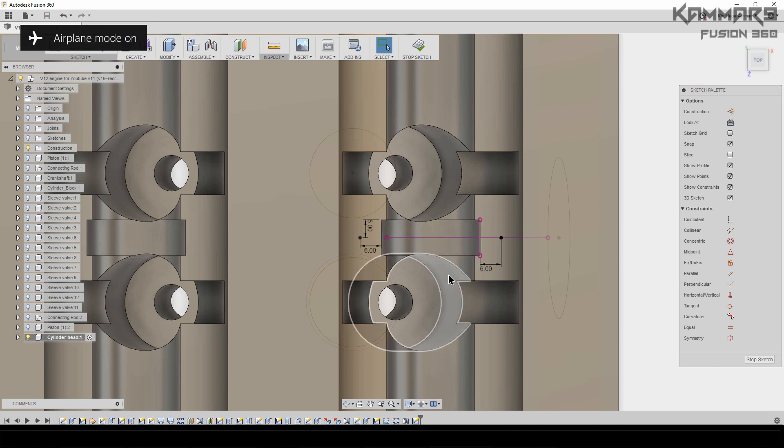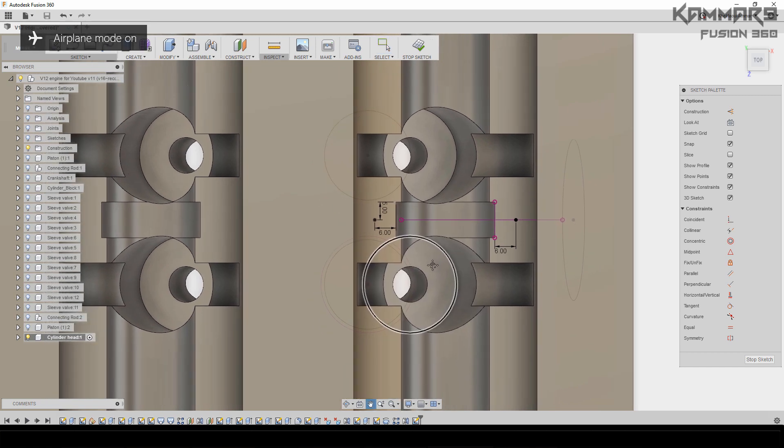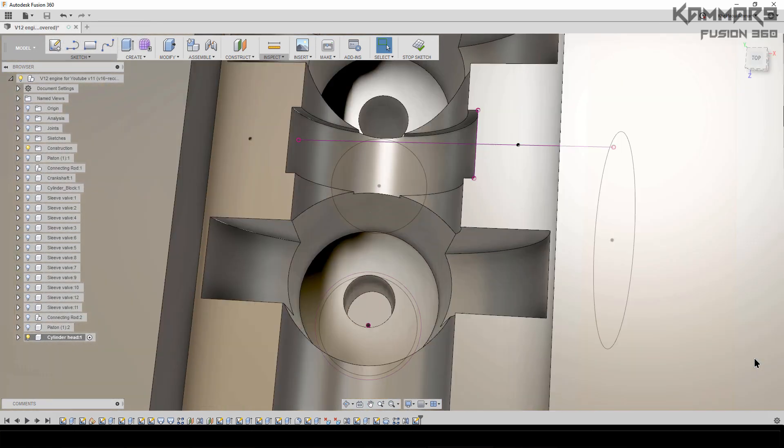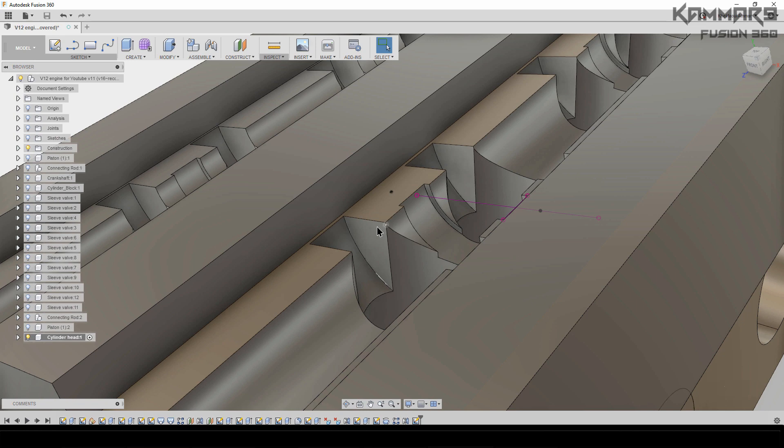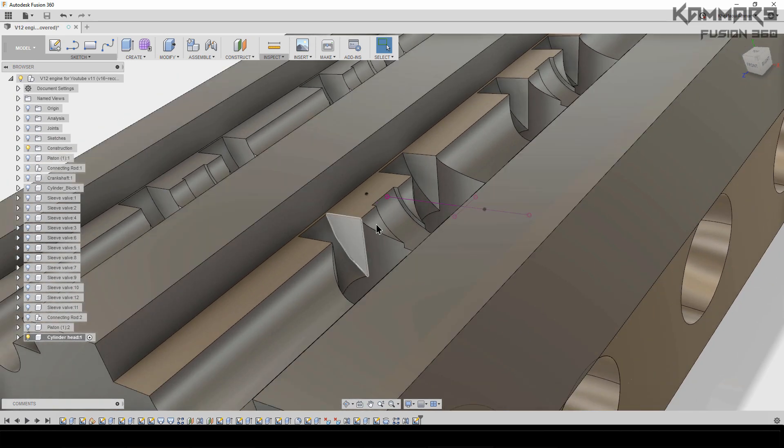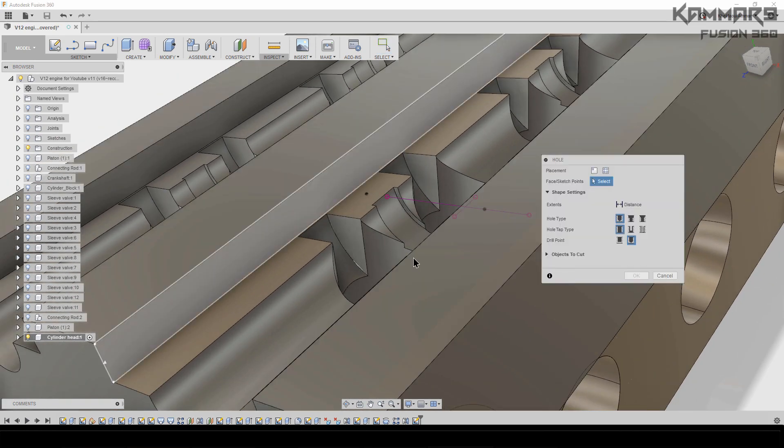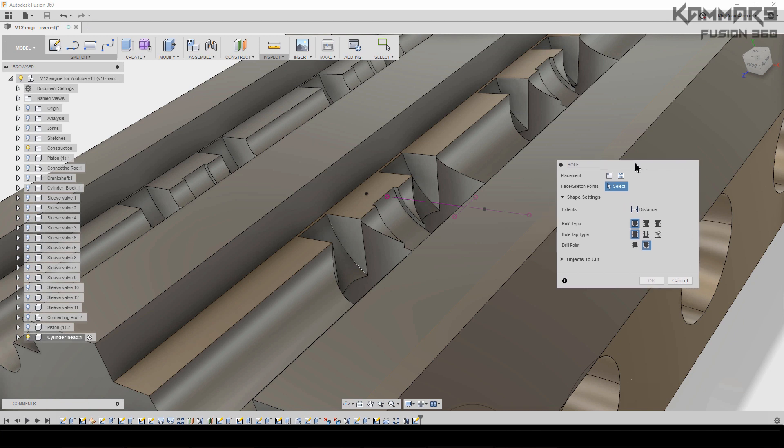I will stop the sketch now, then go to Hole or press H to have two holes.